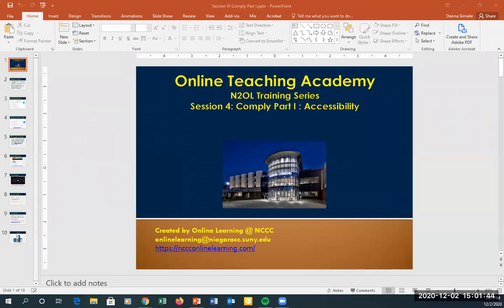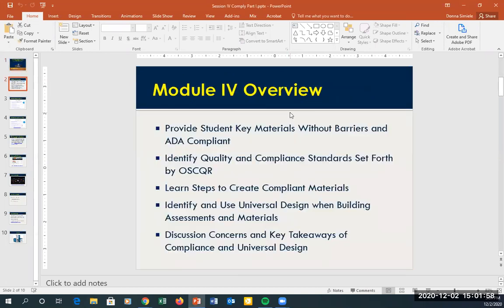A big part of creating online content now is making sure that your content is ADA compliant, which is the American Disabilities Act. This whole module deals with making sure that your content is ADA compliant, and we're also going to talk a little bit about using universal design.